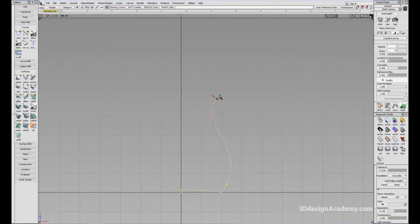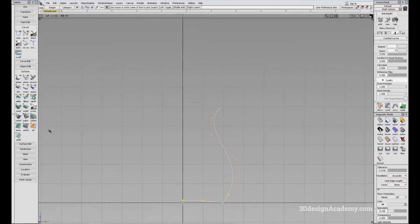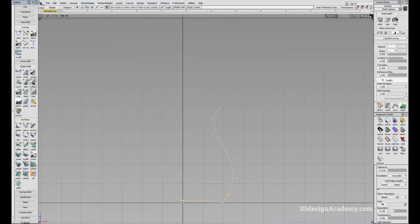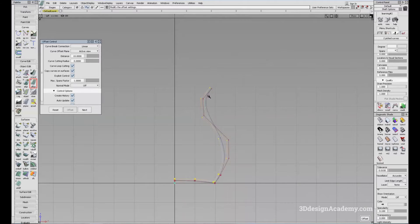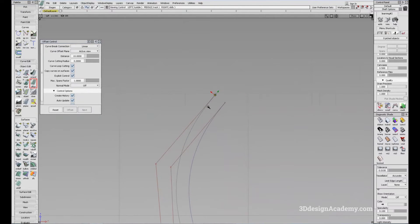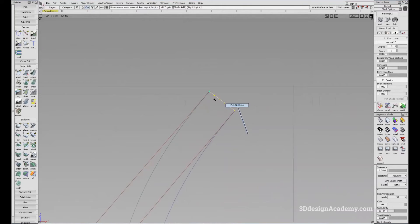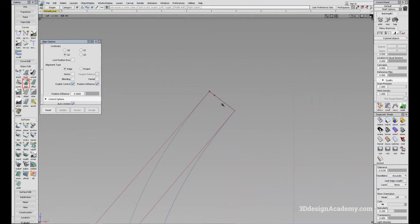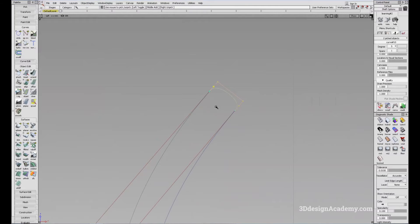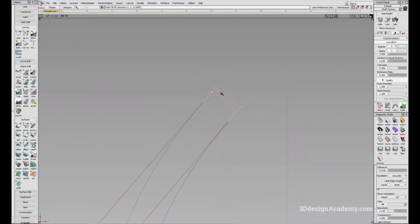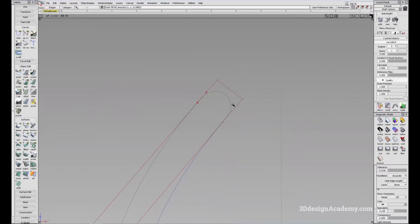I'm also going to offset these two curves so that we have some thickness. I'll go to Object Edit and hit Offset — let's offset that 10 mils. And here we have a hole, so let me use a curve, connect the curve, and I'm going to change it to degree five and use the Align tool. I'll move the CV out a little bit so that the proportion between the distances of the CVs is a little more proportionate.